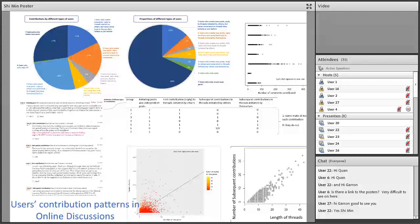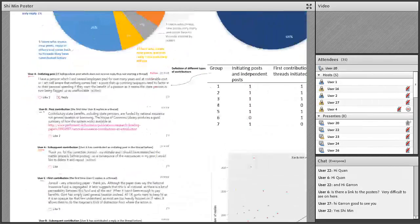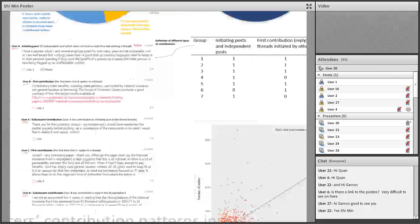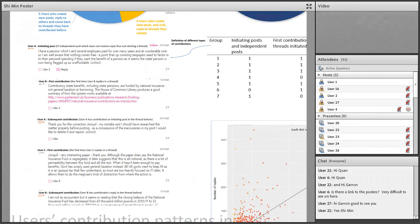In this analysis, I'm looking at user contribution patterns in MOOC online discussion. I've tried to look into different types of contributions that users make. This is a typical thread in FutureLearn. FutureLearn doesn't have a very hierarchical threading system, but normally you can see there is an initiating post that starts a thread, and then you have different kinds of replies. Some users will come back to the thread — I call these 'subsequent contributors.'